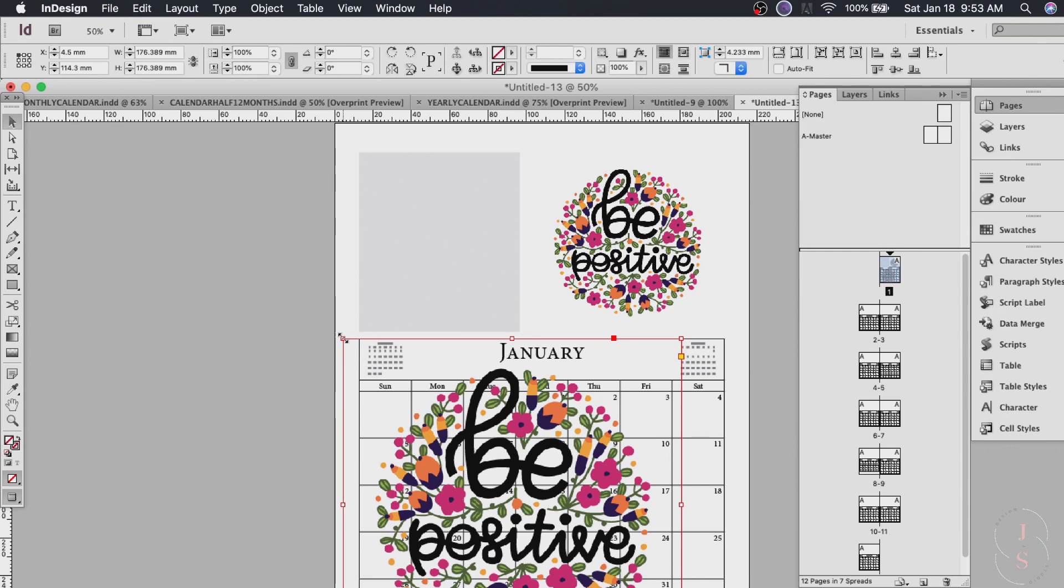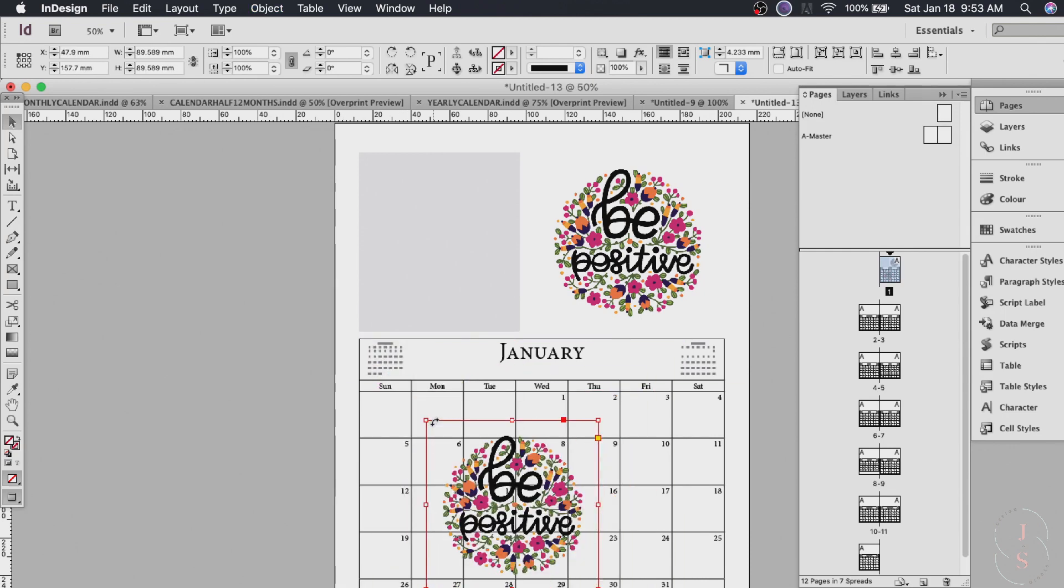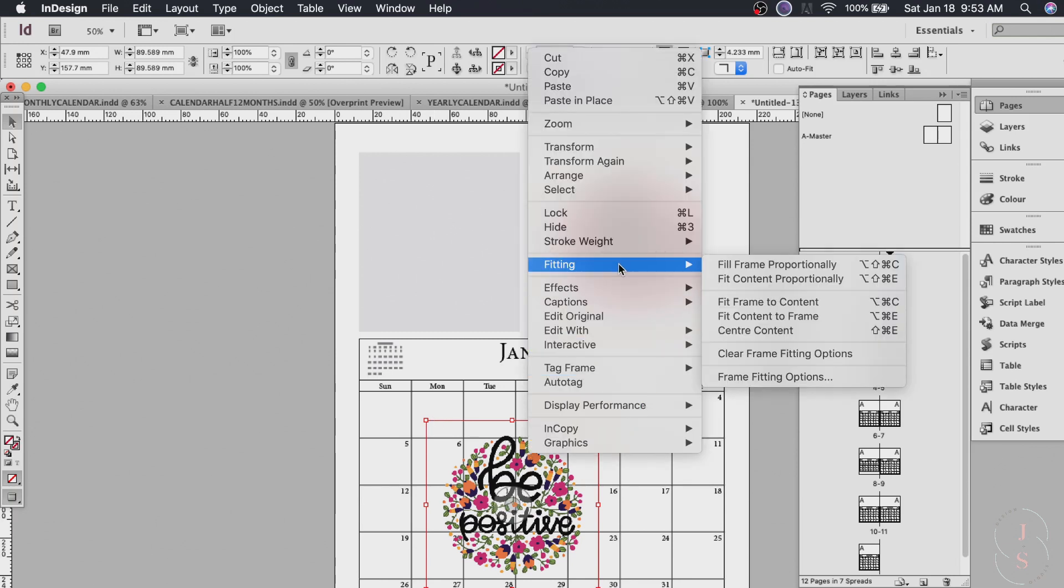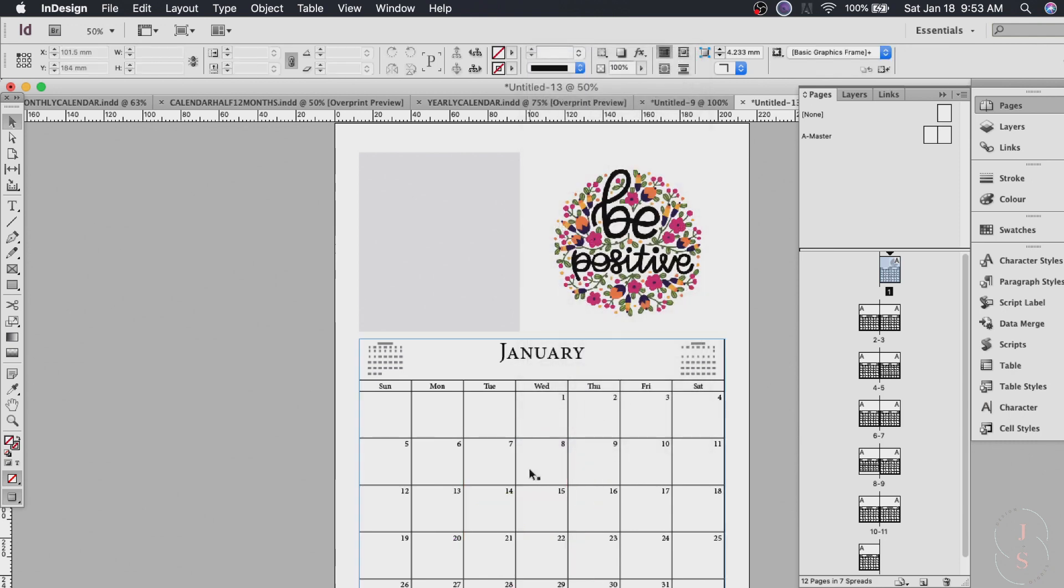So you can also do this and then hit option command E. Or the same thing that we did before like right click and click fitting and fit content proportionally. So that's done.